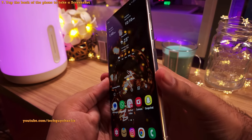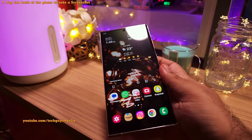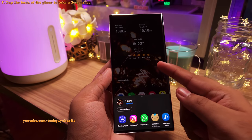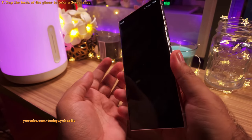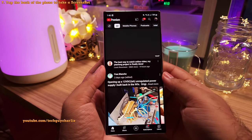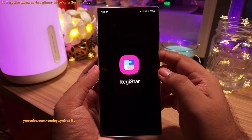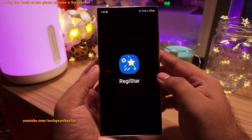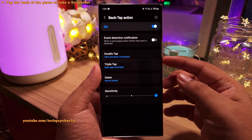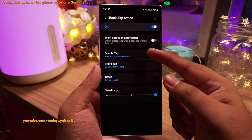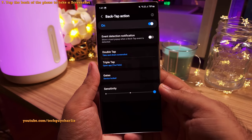Check this out — I'm going to double tap the back of the phone. Double tapping the back takes a screenshot and opens the share panel. Tapping the back three times opens YouTube. This is another feature of the Registar module. To configure it, go into Back Tap Action in Registar, where you can assign different actions for double tap or triple tap. You've got tons of customizability.